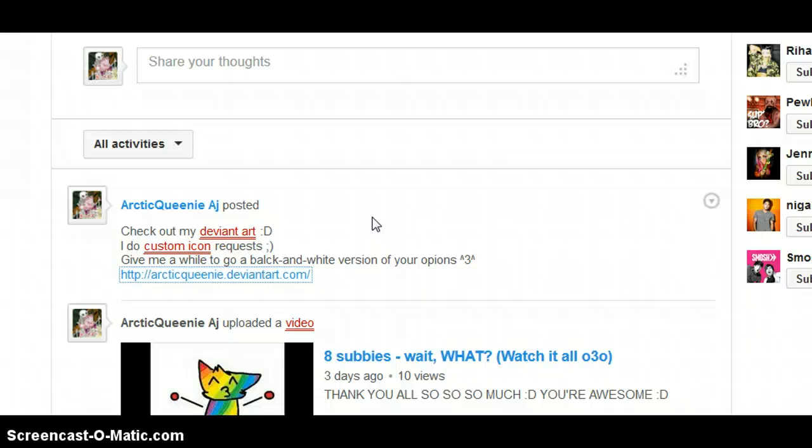And I check comments every day. I will give me at least two days to do your icon. I know they're really easy to make, but I'm busy with school and stuff, so it might take me a while, and I have like a bunch of stuff to do.